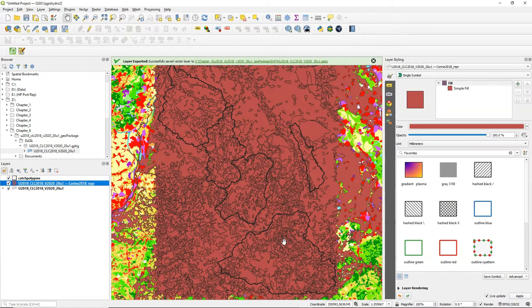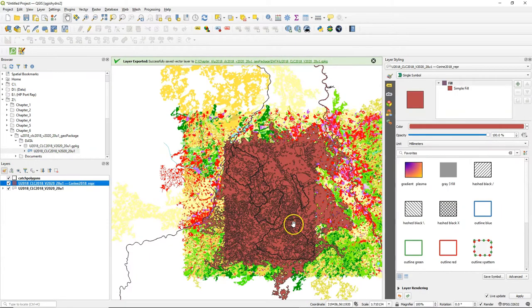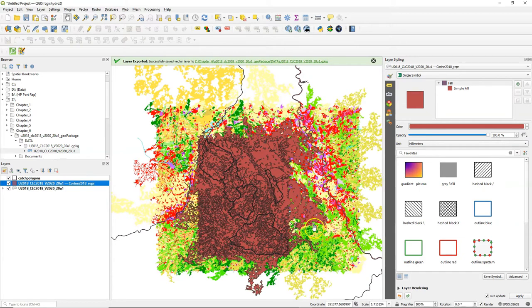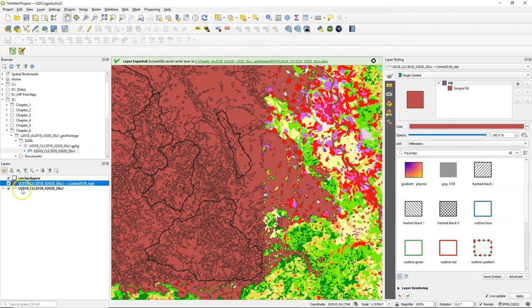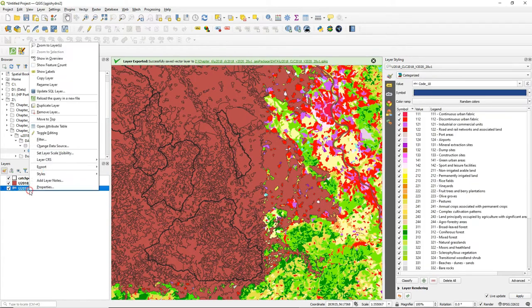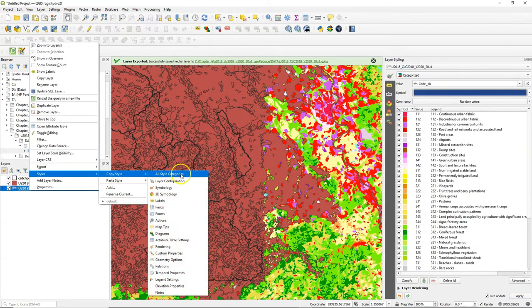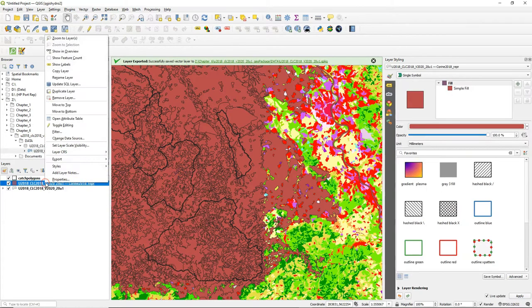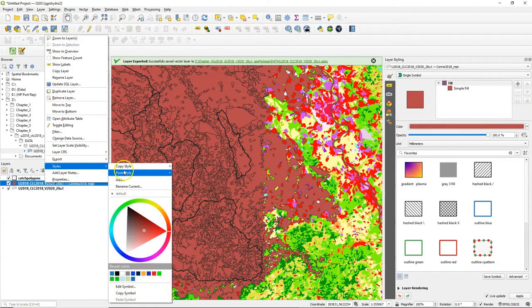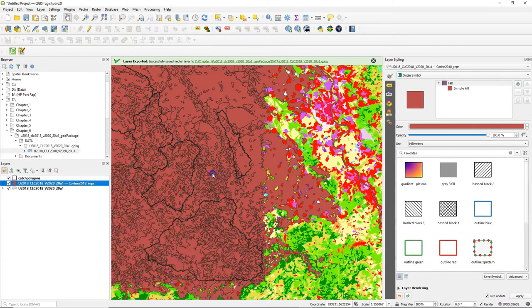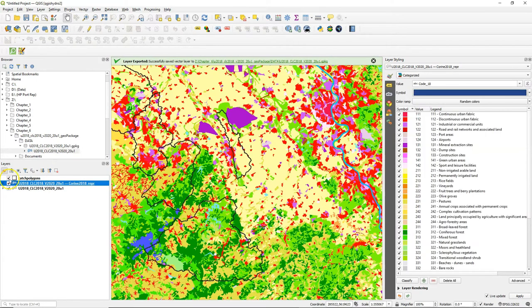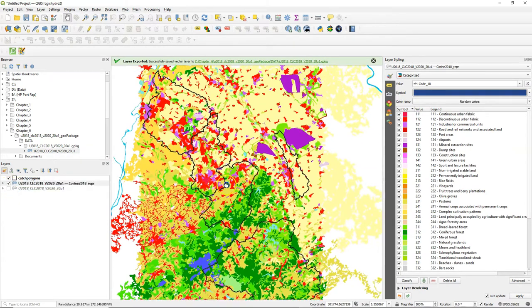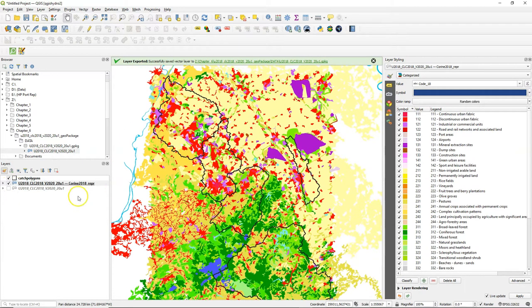Then I click OK and it exports only the polygons that are related to the area that we have identified. I can simply copy the style and paste it to the clipped layer and here we see the result.